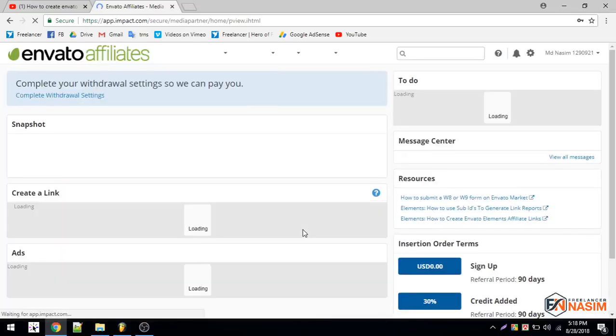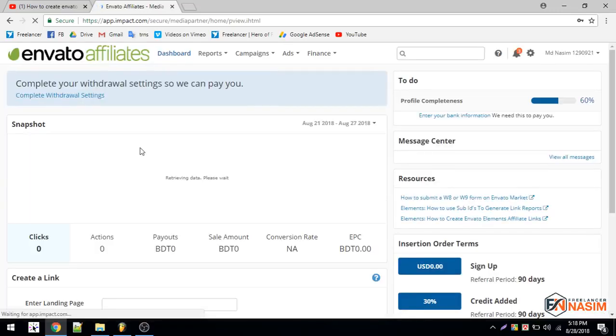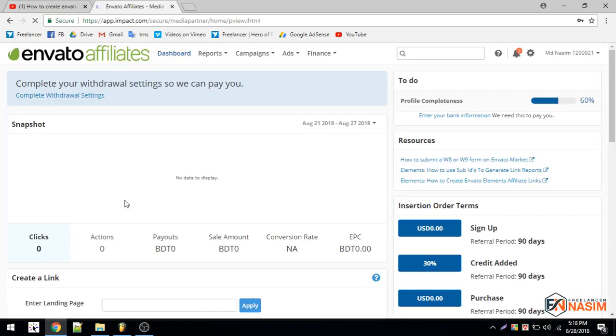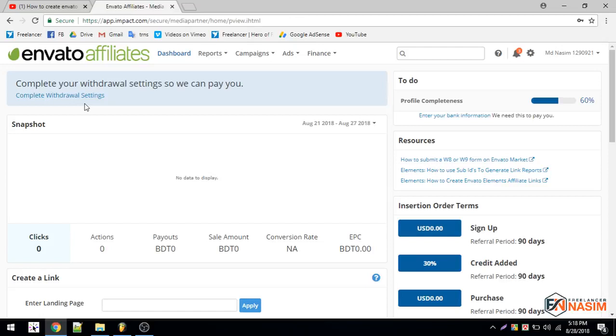This is our dashboard. Complete your withdrawal setting so we can pay you. So I got this account after three days. If you watch the first video and follow all the instructions I provided, you can get approved like that. The information I provided was really great, and that video is really important for you.